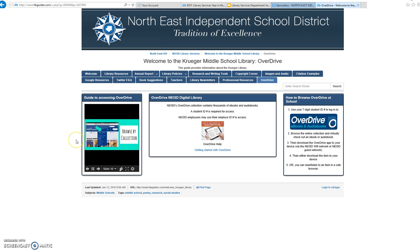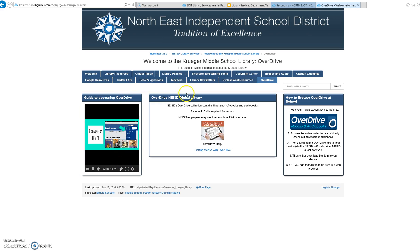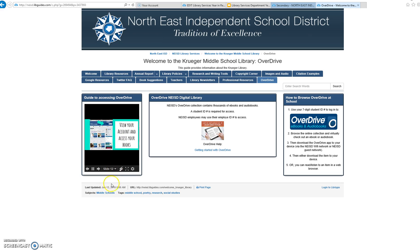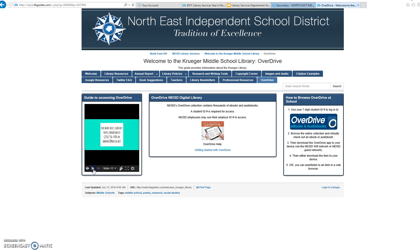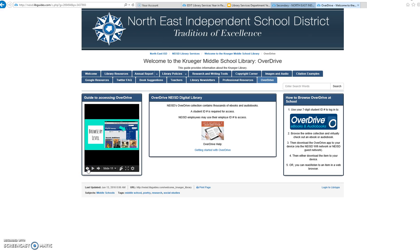Here's a great example from Kruger's webpage. A librarian has created a tutorial for OverDrive. As you can see, it's progressing automatically, but your viewer can also go at their own pace. They can pause, they can go back, and they can navigate on their own.